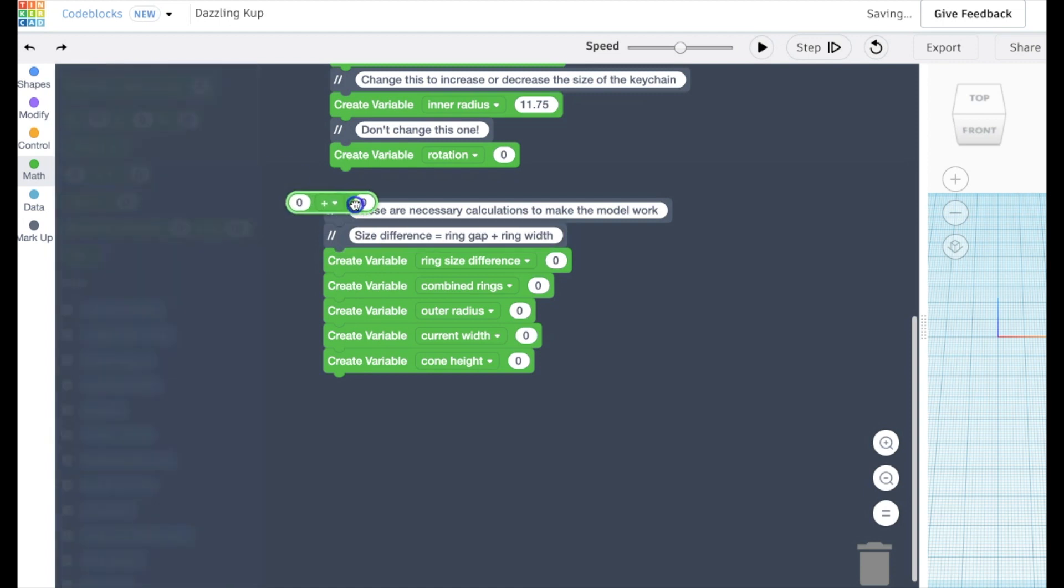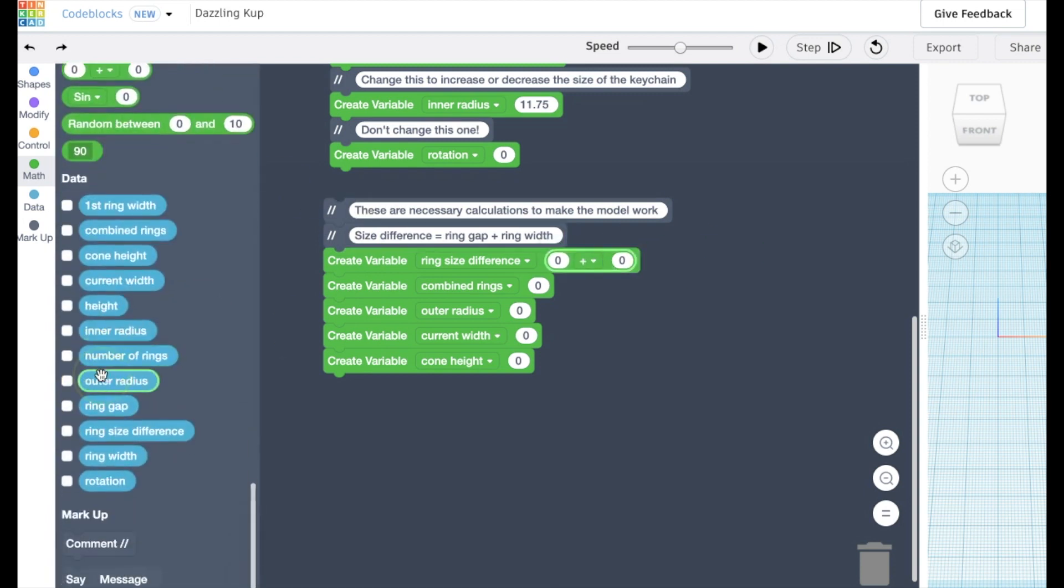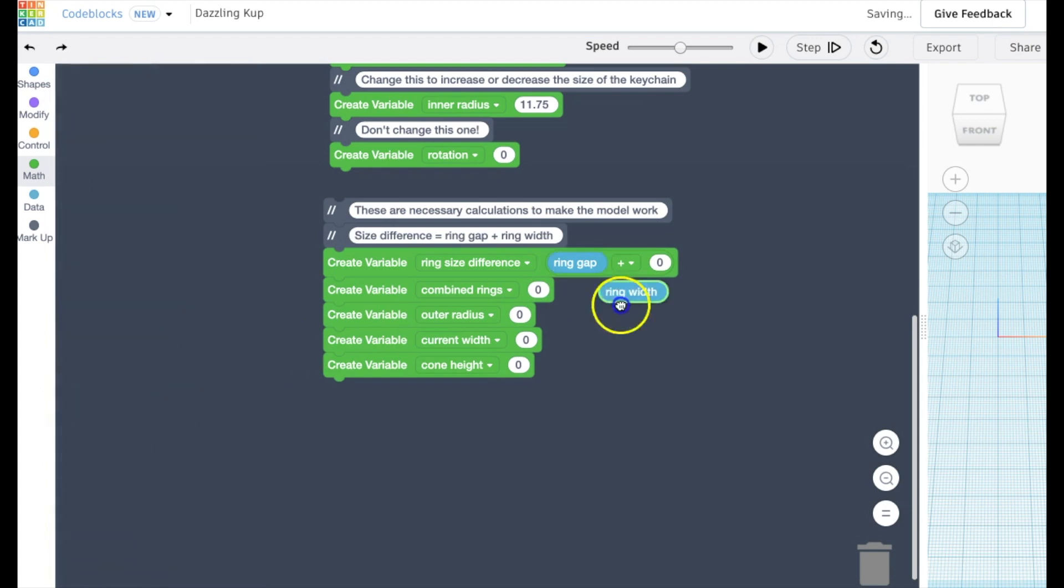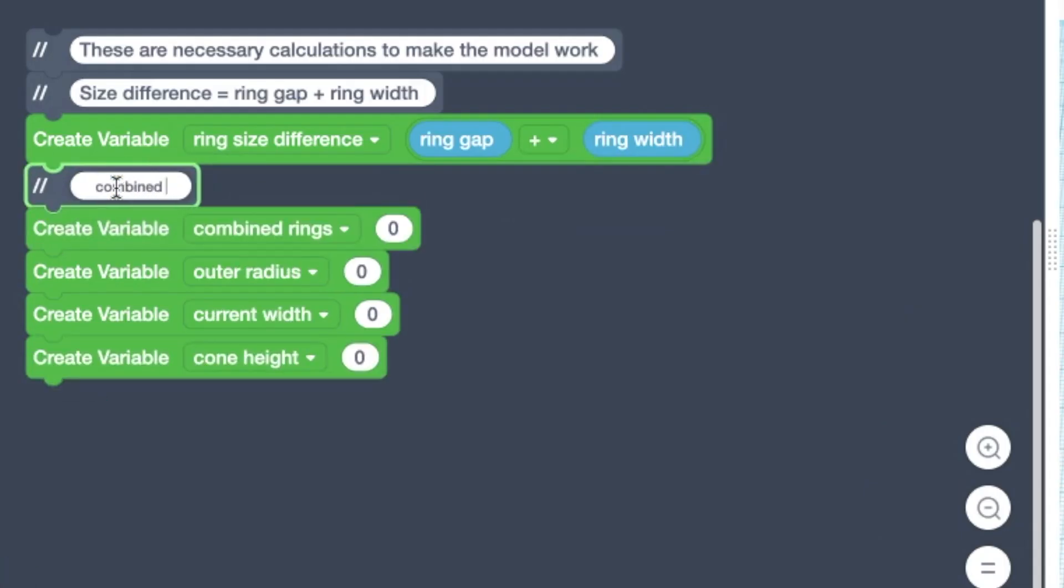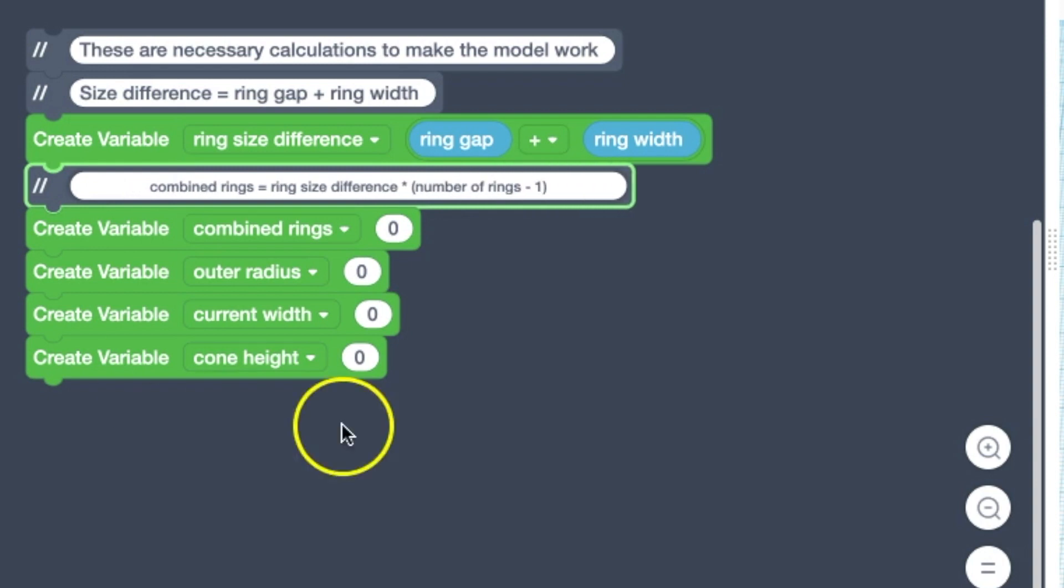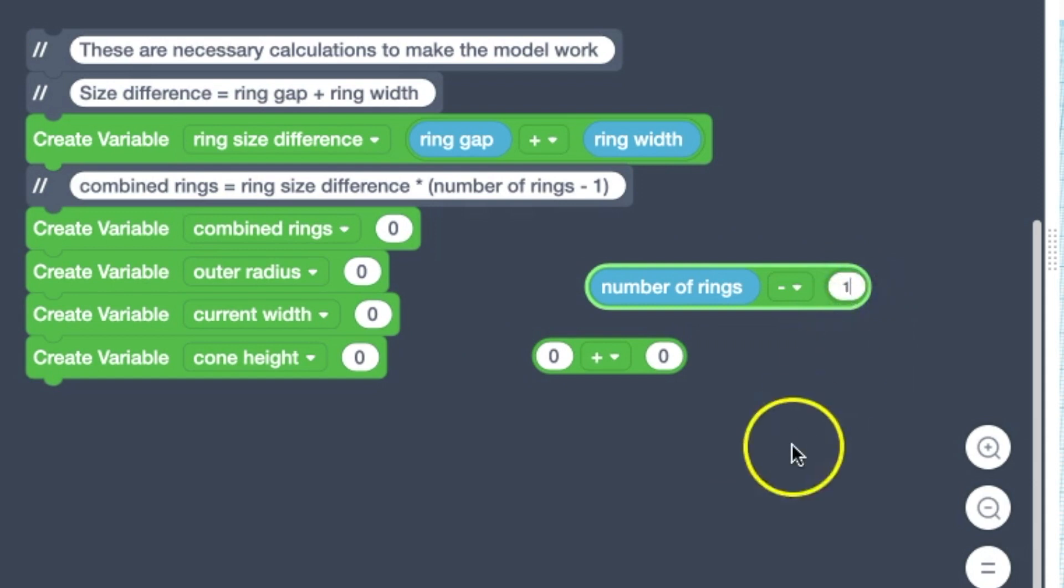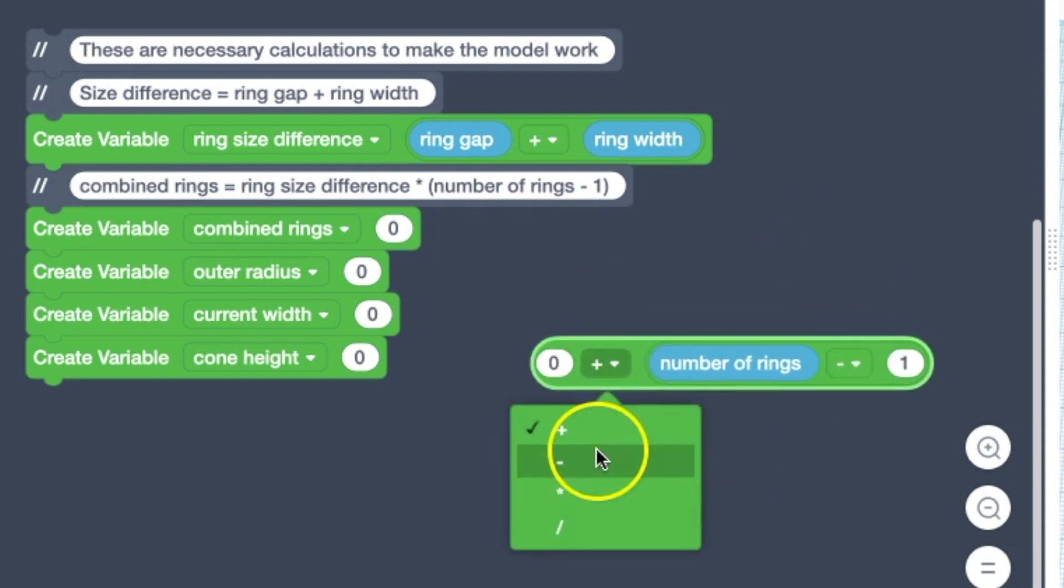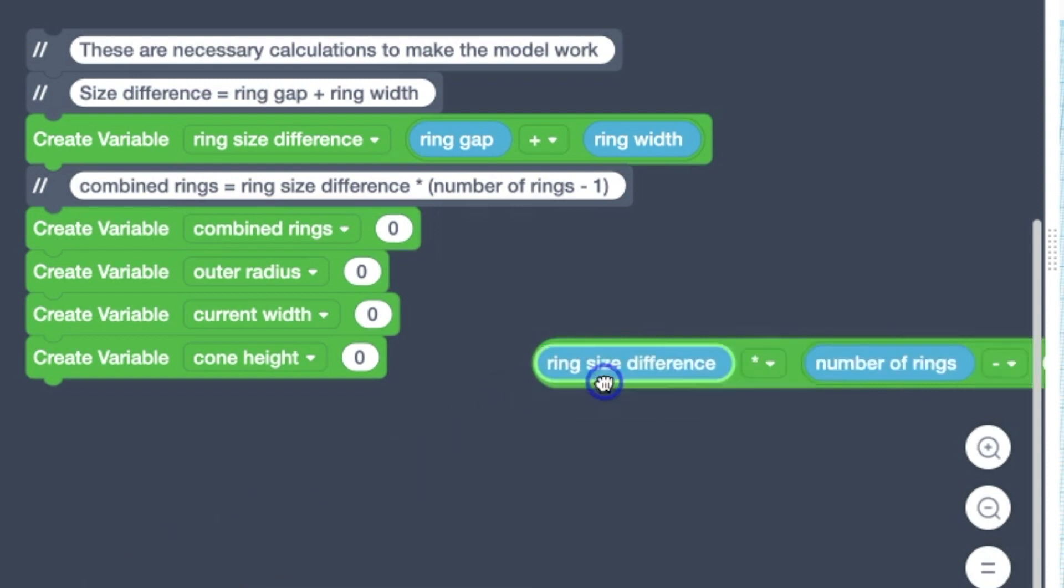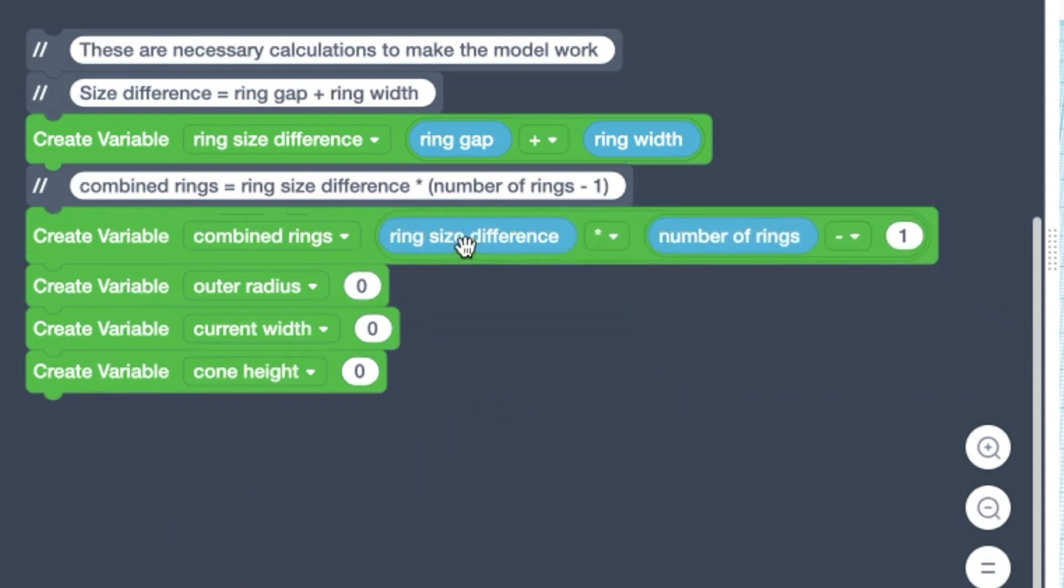So our first calculation makes a variable called the ring size difference, which is just the ring gap added to the ring width. For the second one, we find the distance for all the rings combined minus the first one. So we take the number of rings minus one and multiply it by that ring size difference we just created. And then we store this as combined rings.